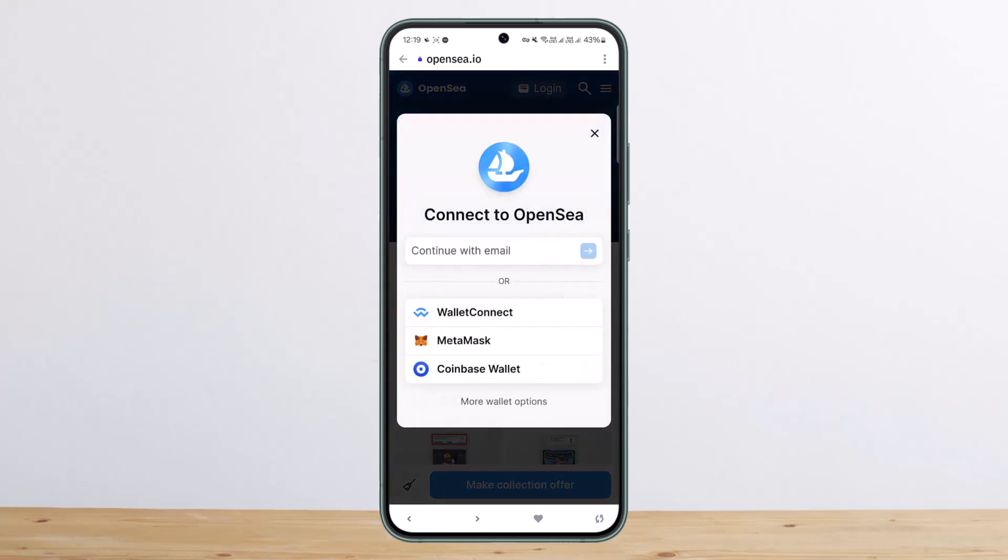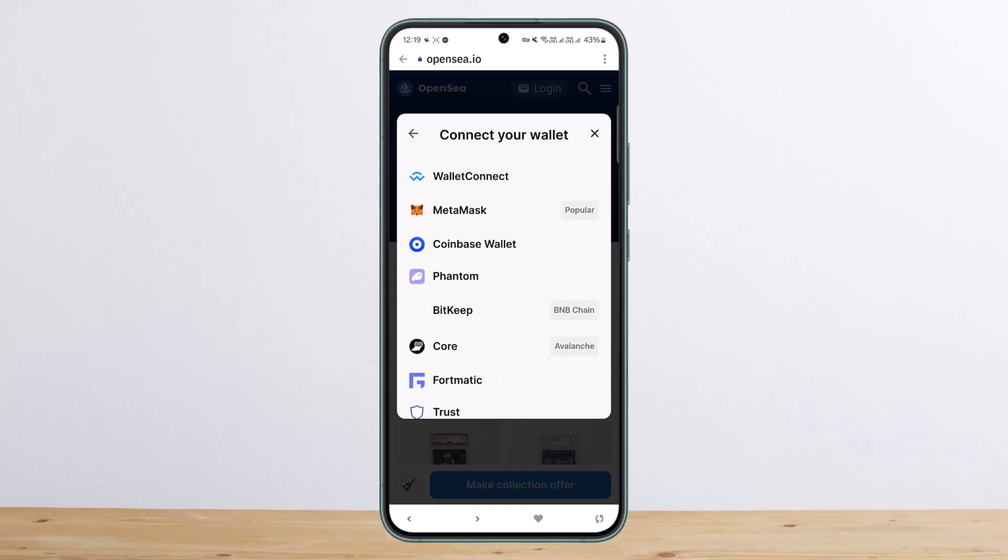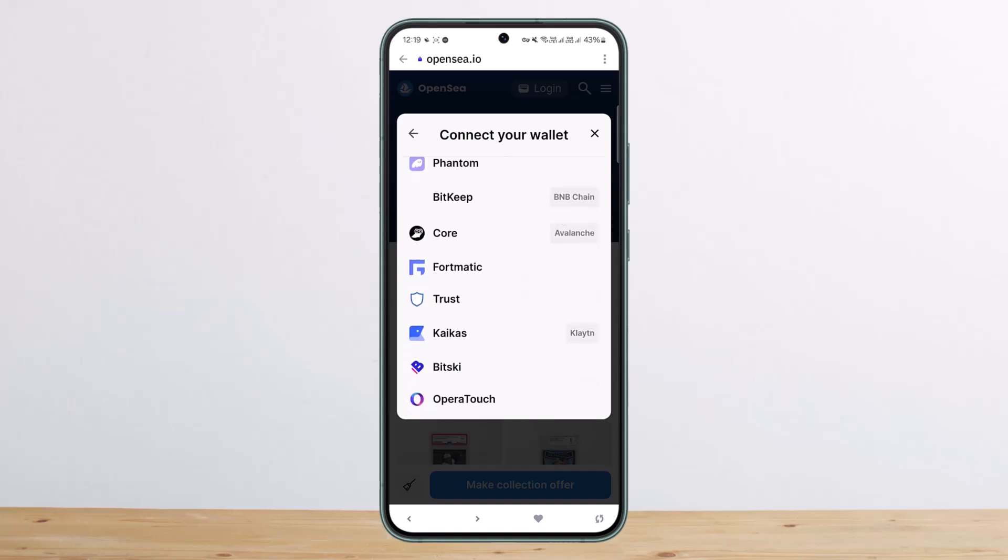Before doing so, you'll have to log into OpenSea. You can log in using WalletConnect, MetaMask, Coinbase Wallet, or you can have more wallet options as well as you can see here. So I'll just use the particular wallet.